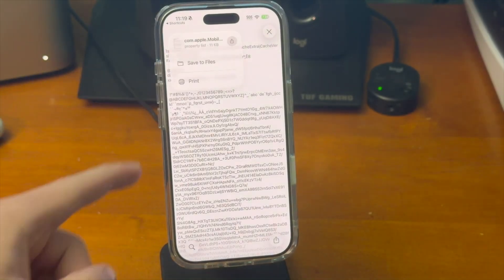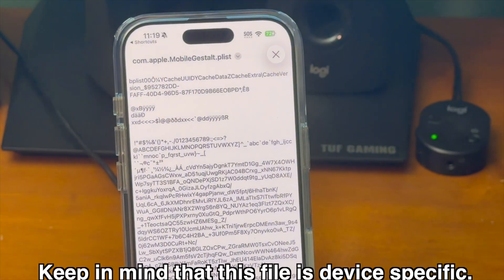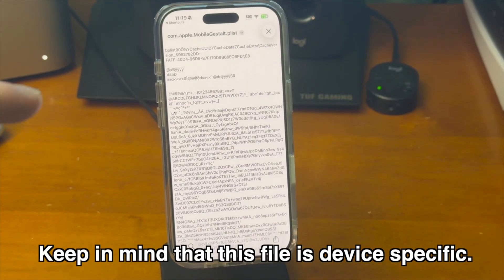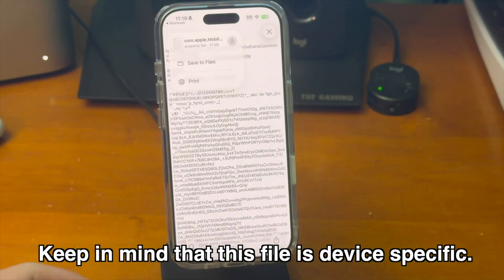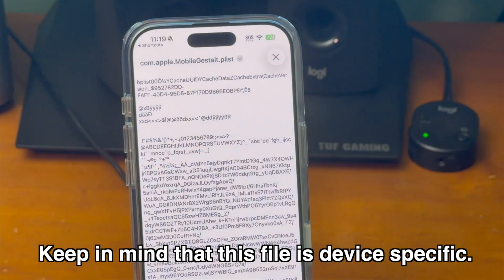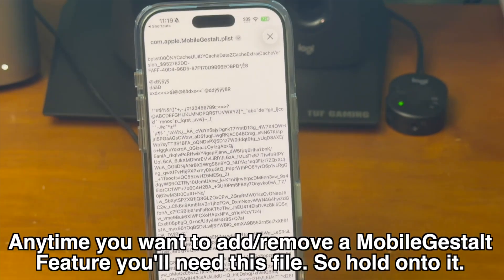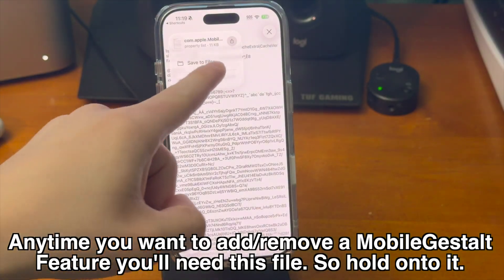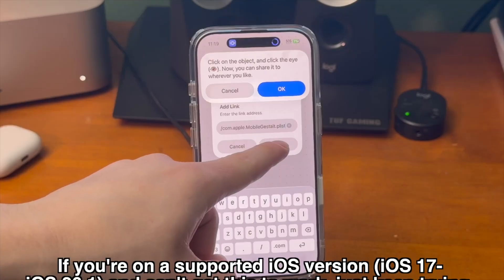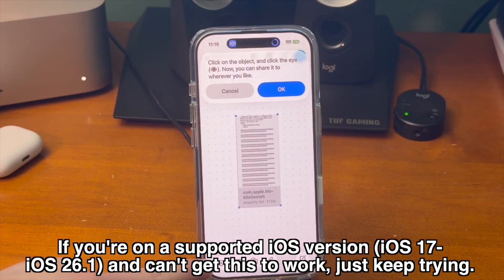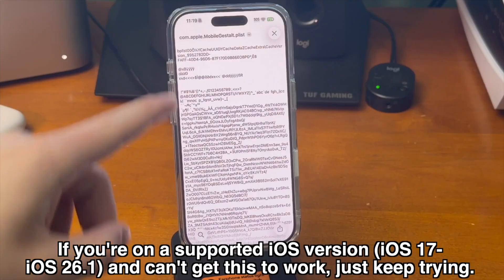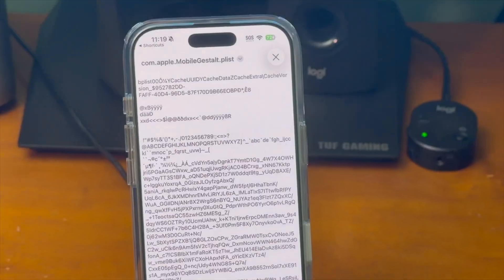Being able to change this file leads to some pretty awesome things. Keep in mind that the MobileGestalt file that the device generates is device-specific, meaning if you want to do this on a different device, you'll have to go through this process on the other device as well. Each time you want to add or remove a feature, you'll need to have this MobileGestalt file, so make sure you have it saved ready to go. I also got stuck here on some of my older devices, so if you can't save the file for whatever reason, just keep trying and hopefully the reliability of this will get better in the future.